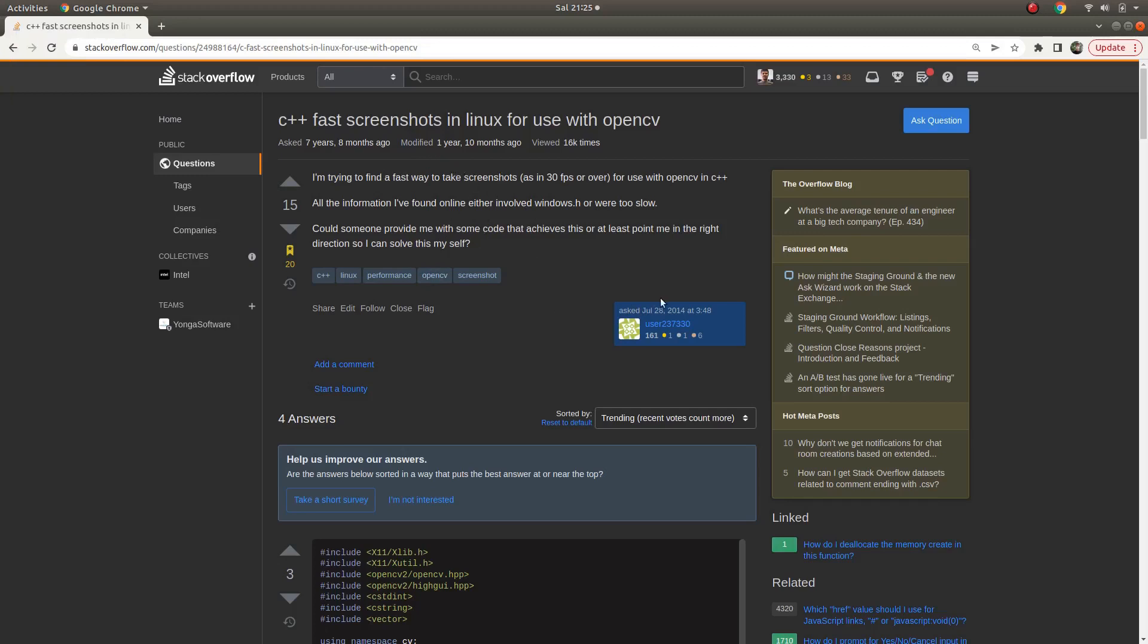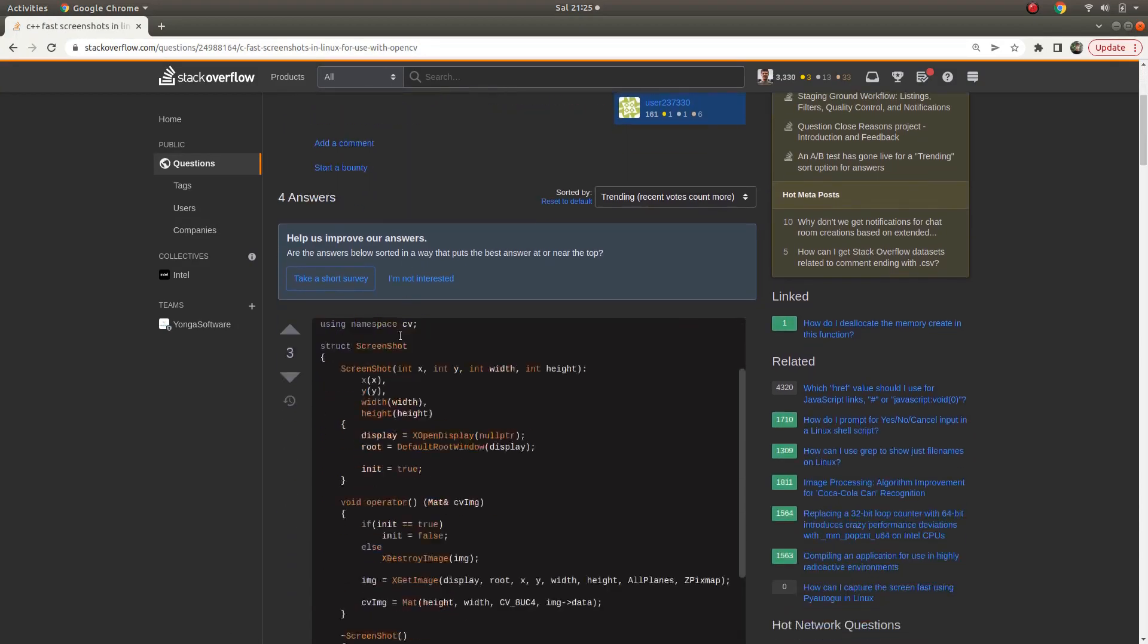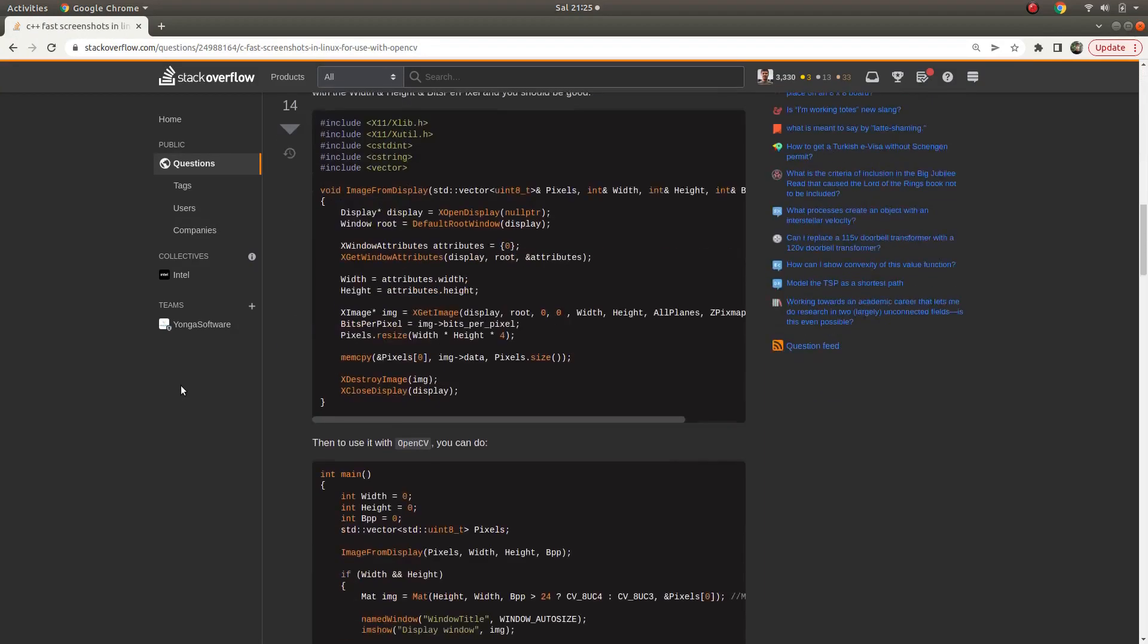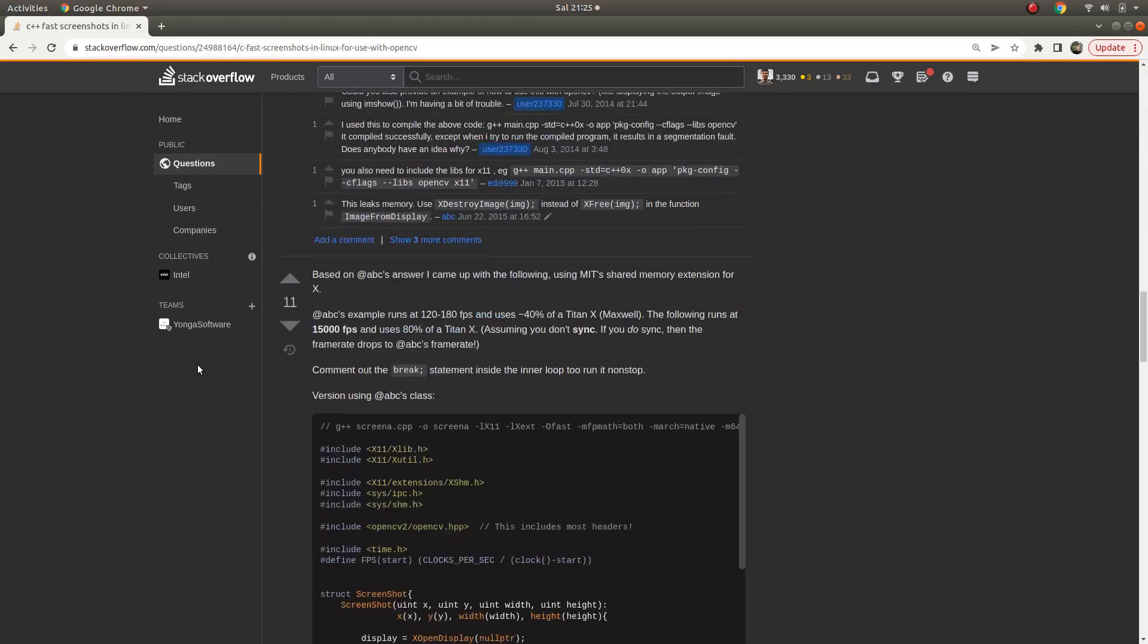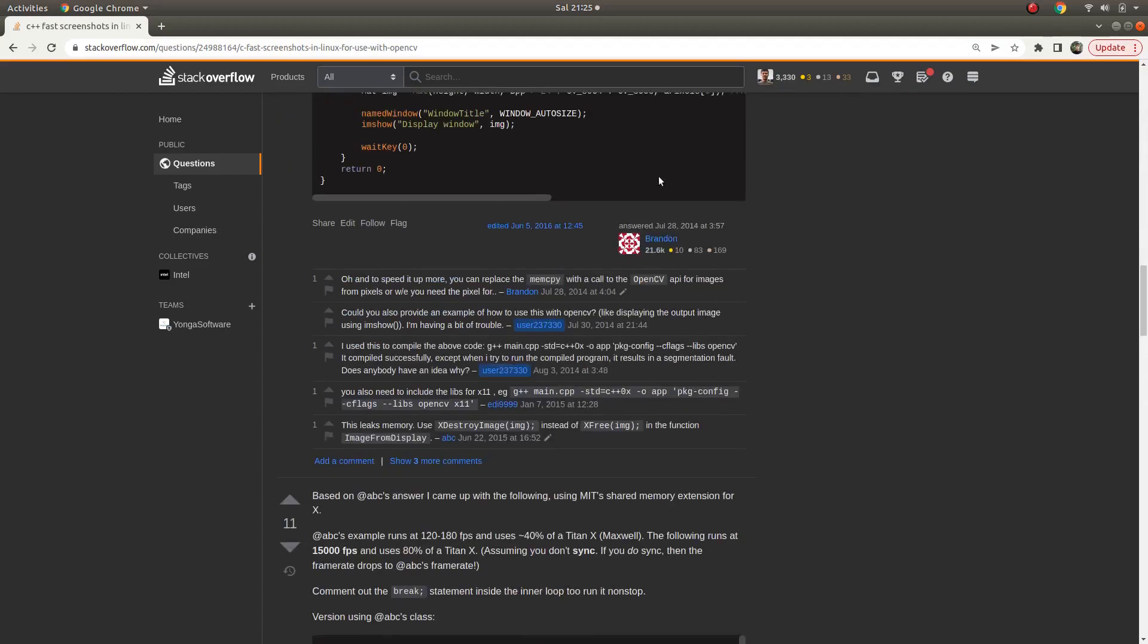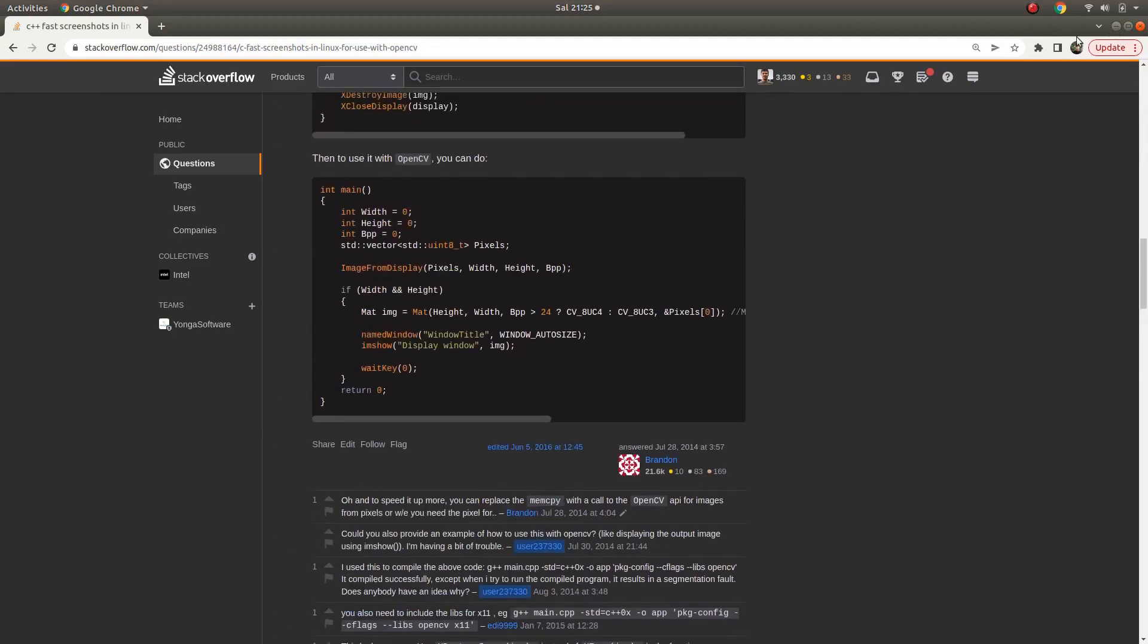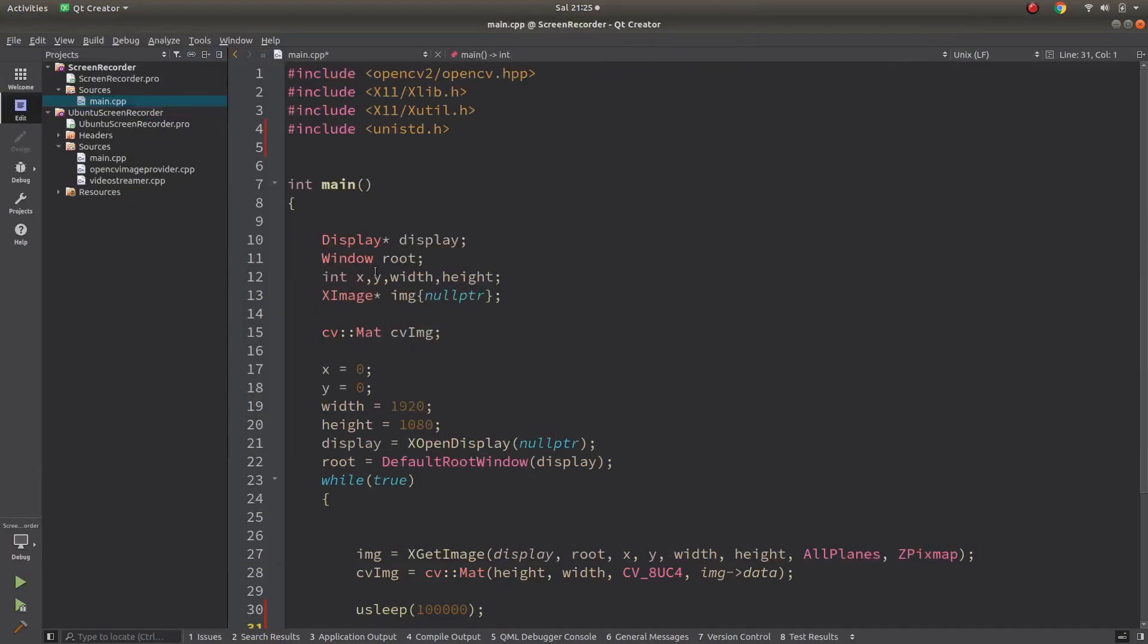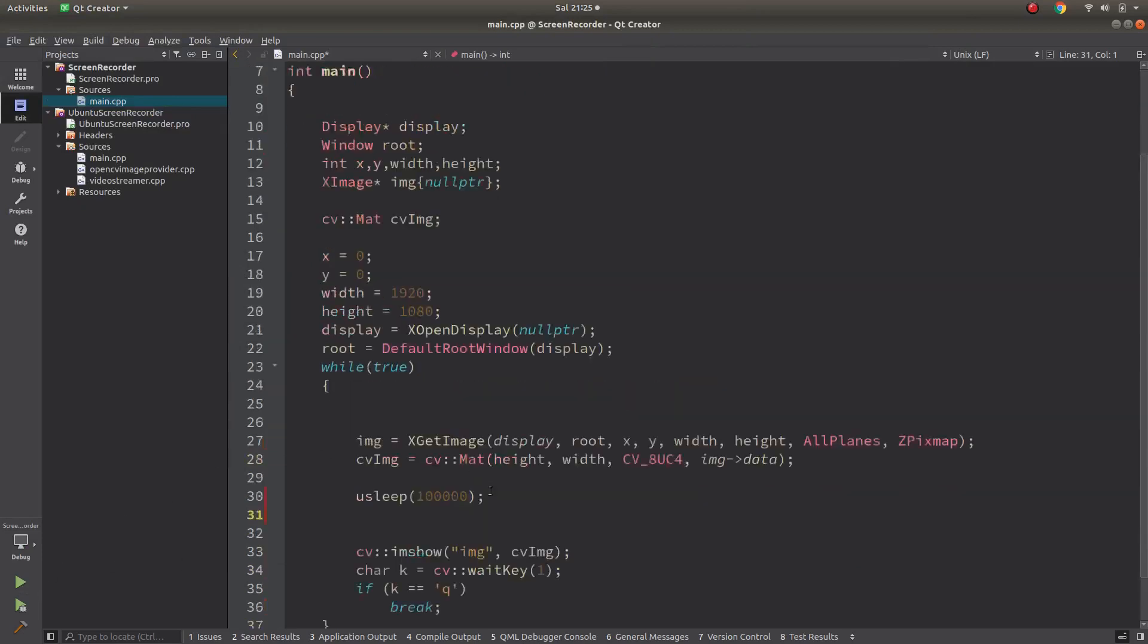For screen recording, under this question - this is almost eight years ago - there are some solutions, they are all useful, and I'm just copying this concept of code.